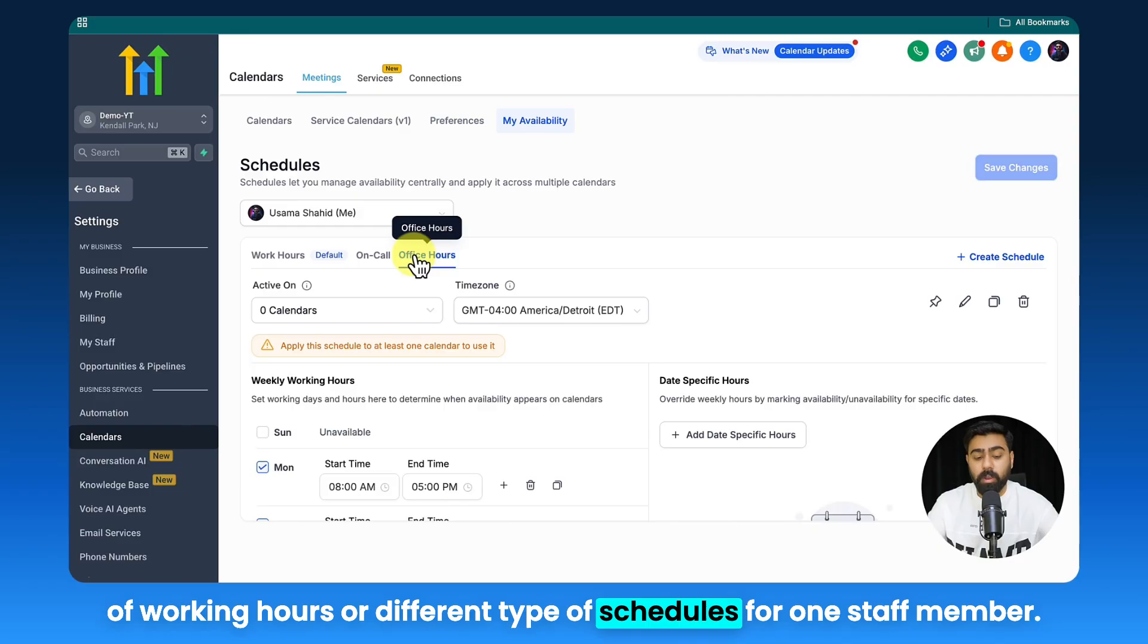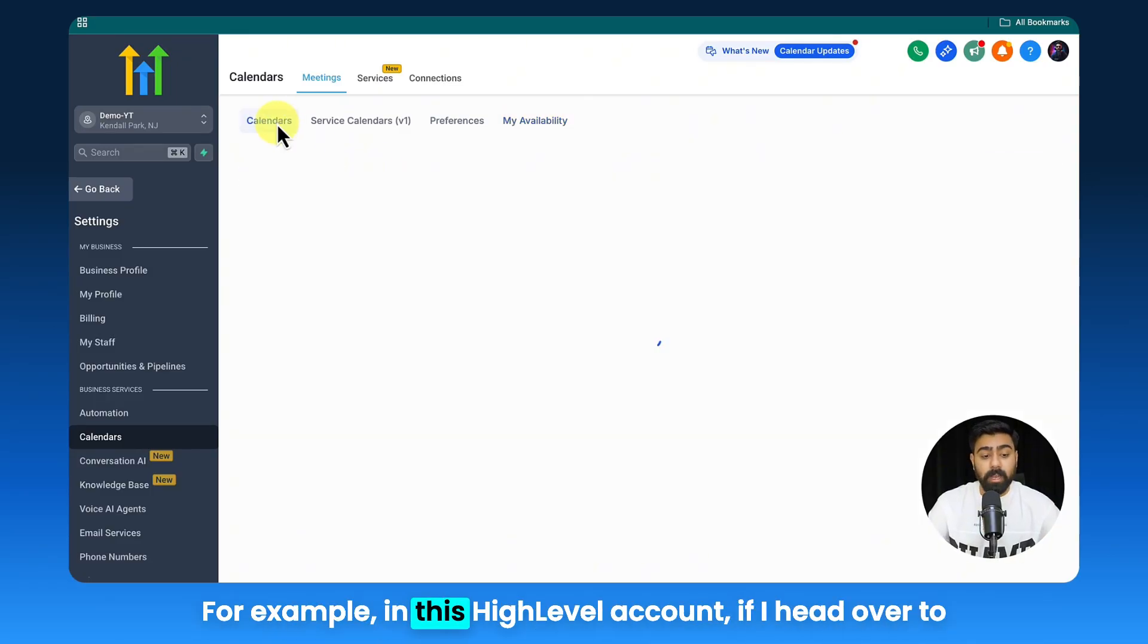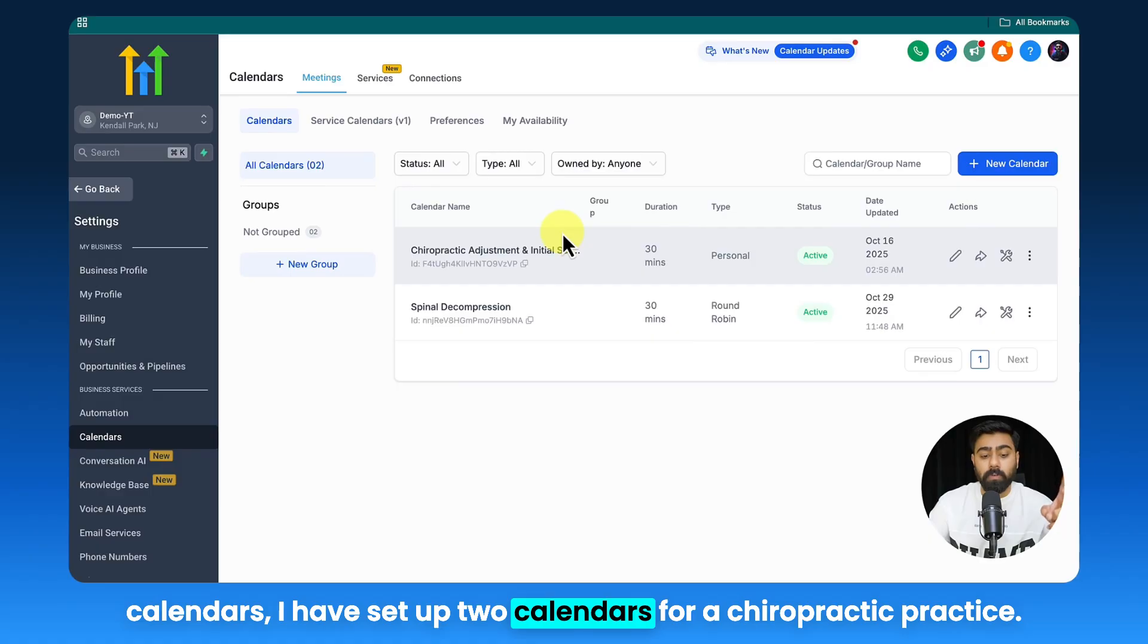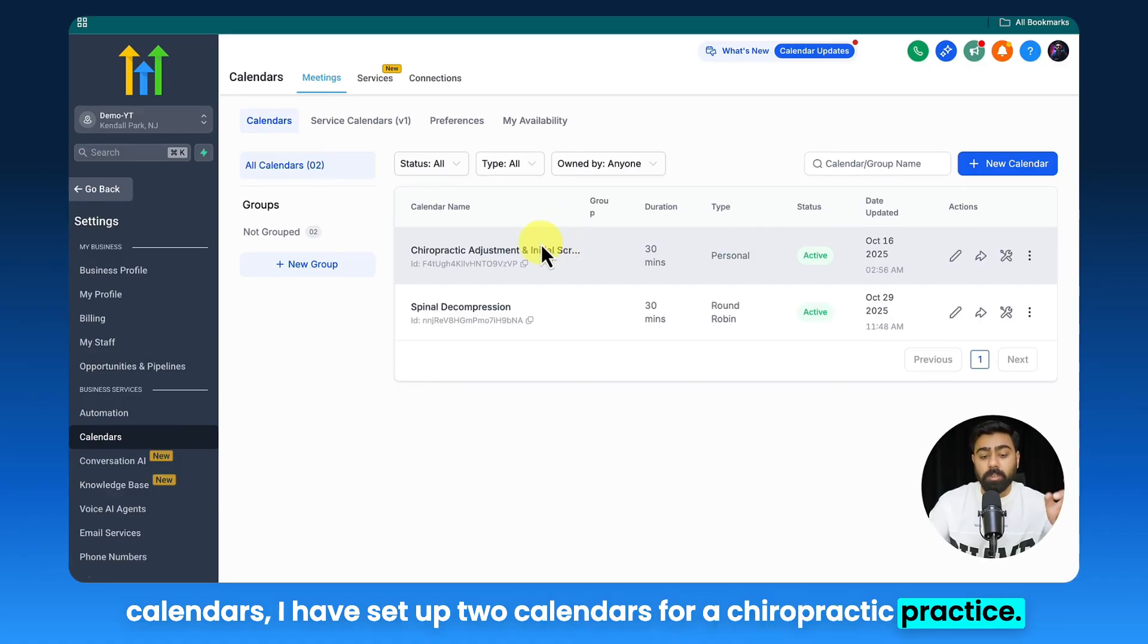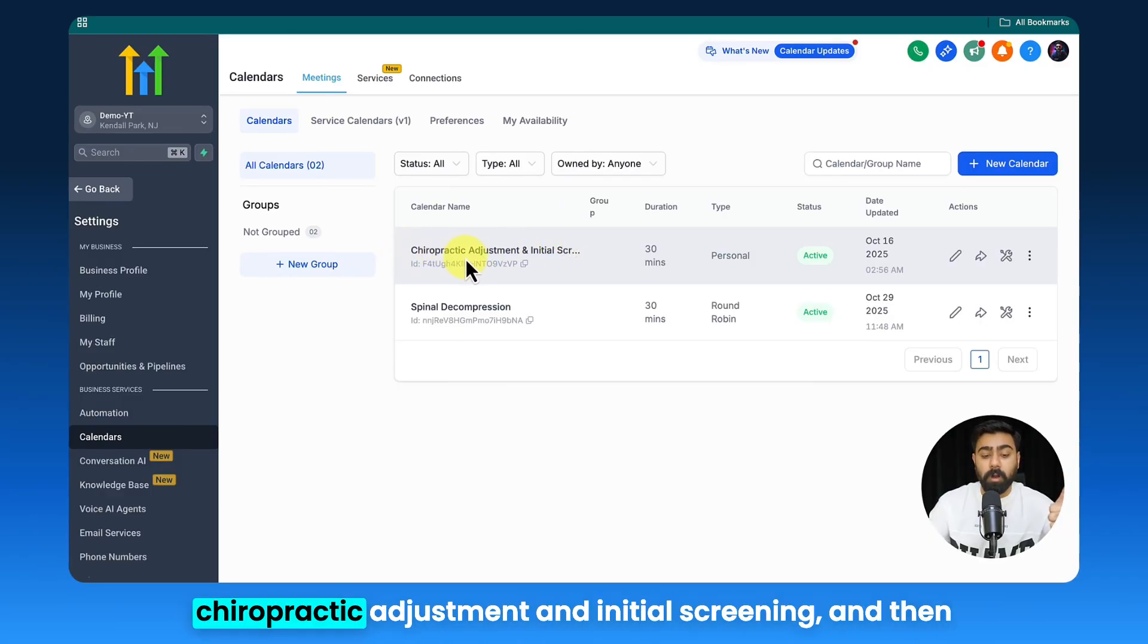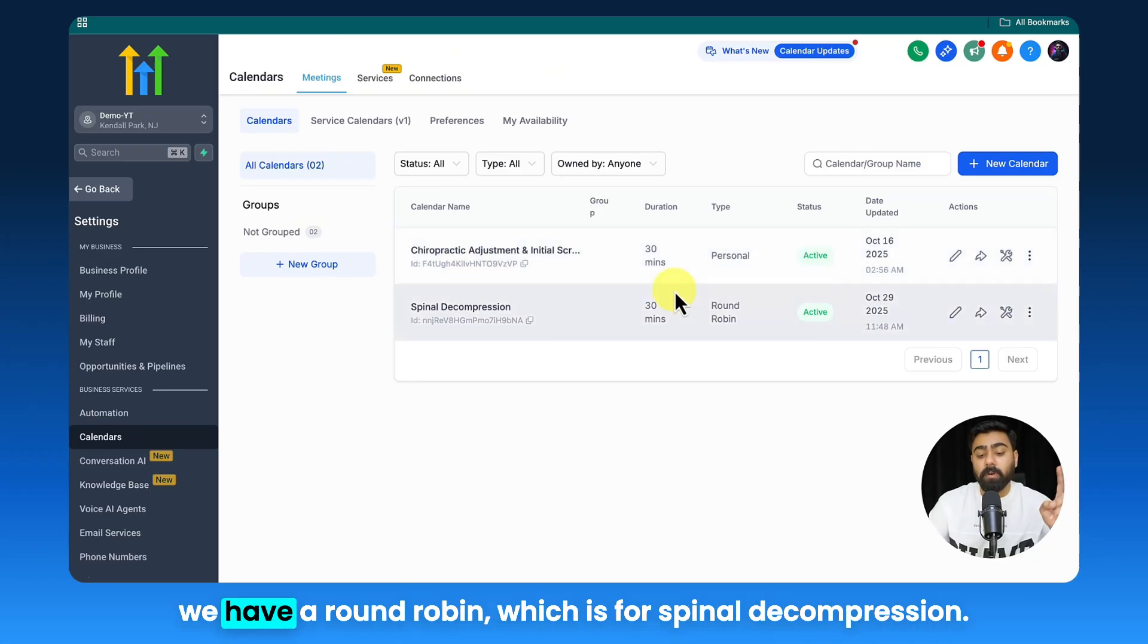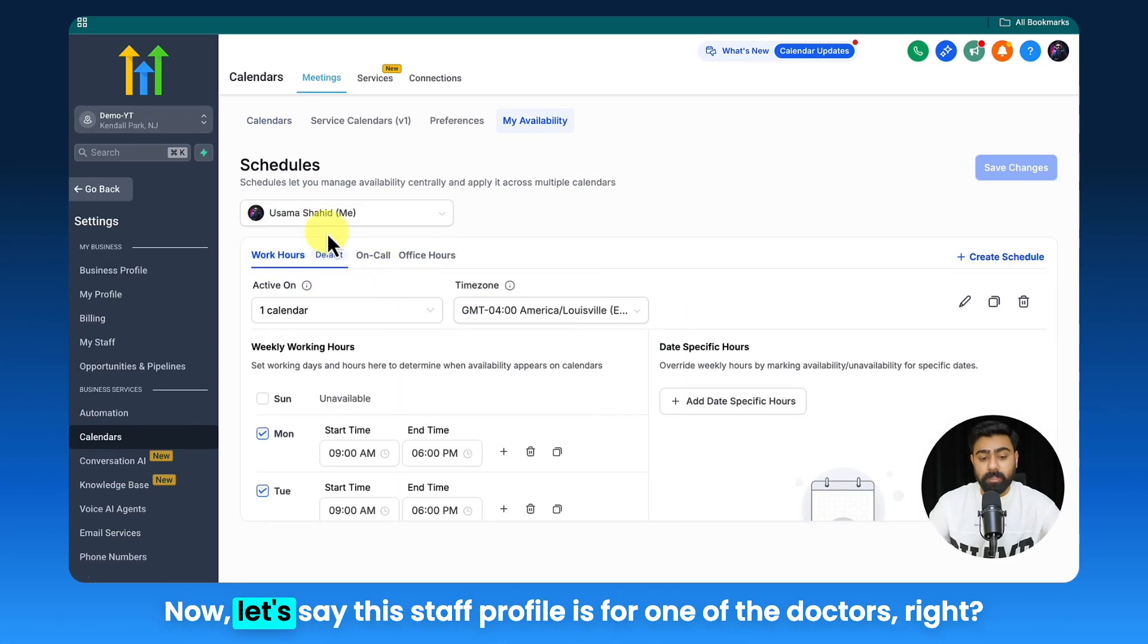For example, in this High Level account, if I add over to Calendars, I have set up two calendars for a chiropractic practice. So we have a personal booking calendar which is Chiropractic Adjustment and Initial Screening, and then we have a round robin which is for Spinal Decompression. Now let's say this staff profile is for one of the doctors, right?